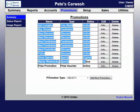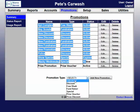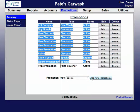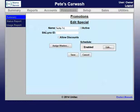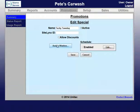To add a new one, we're going to go down to promotion type, select special, and then add new promotion. Here we can edit the name, and then we can assign it to a specific wash by hitting assign washes.